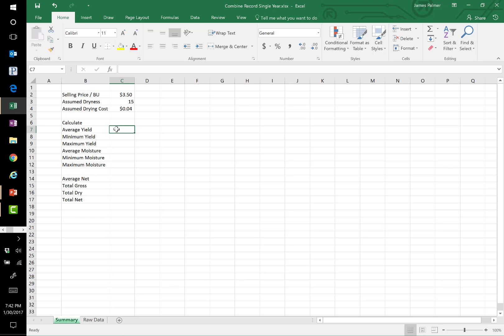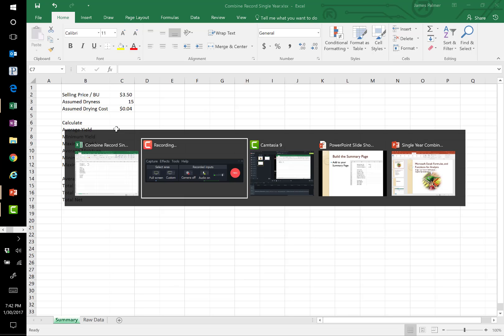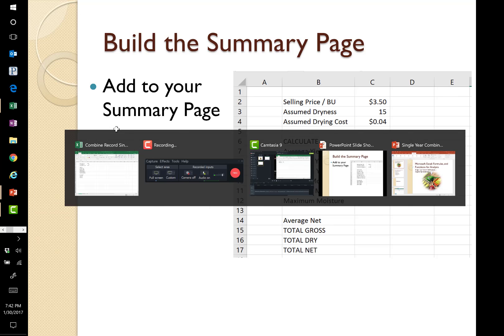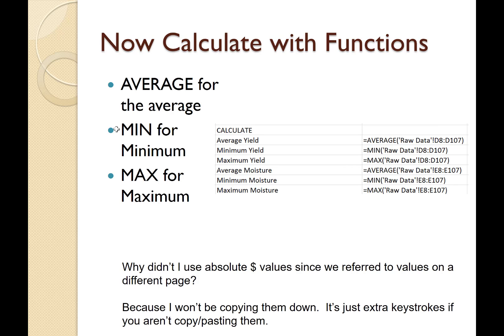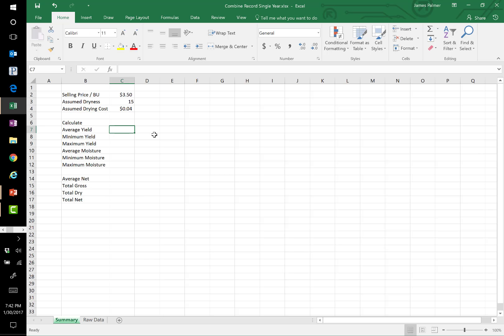And we're going to start off with this first one here, average yield. Now, for these then, average is called average. Simple as that. Minimum and maximum are min and max. So we're going to use those three functions over and over again. Now, we don't need to use the dollar signs here because we're not copying these anywhere. It would change it and it would mess it up if I did. So if I have any intentions of copying and reusing these formulas elsewhere, put the dollar signs in. But right now, it's just extra keystrokes. It offers no value.